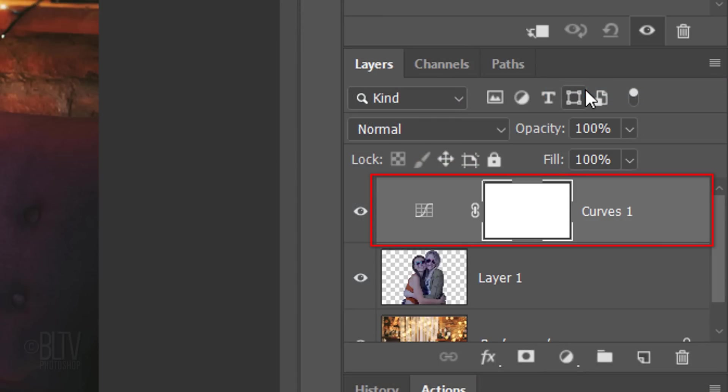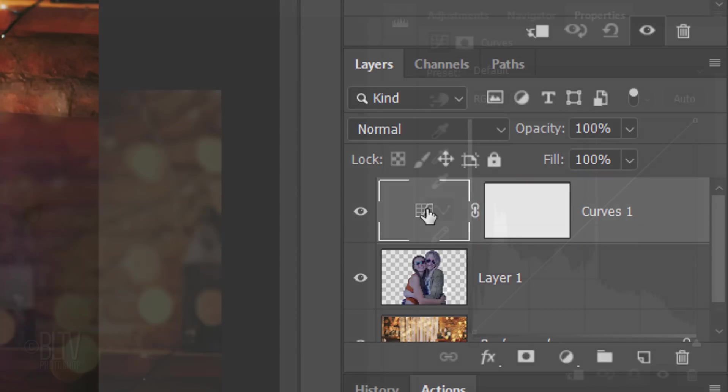By default, a layer mask is created alongside the adjustment layer. Click the icon to make the Curves adjustment layer active.